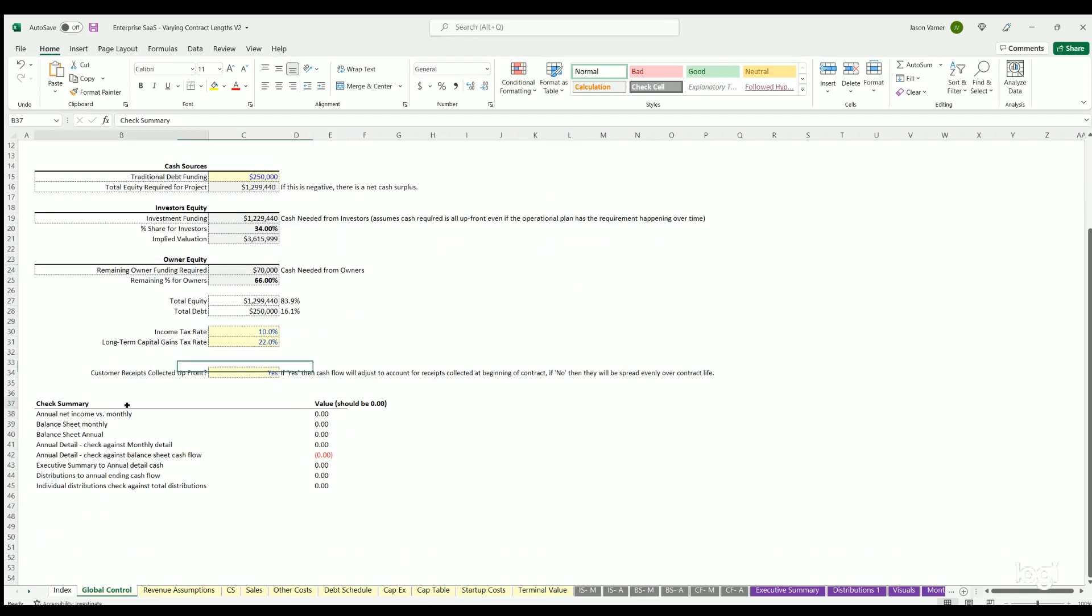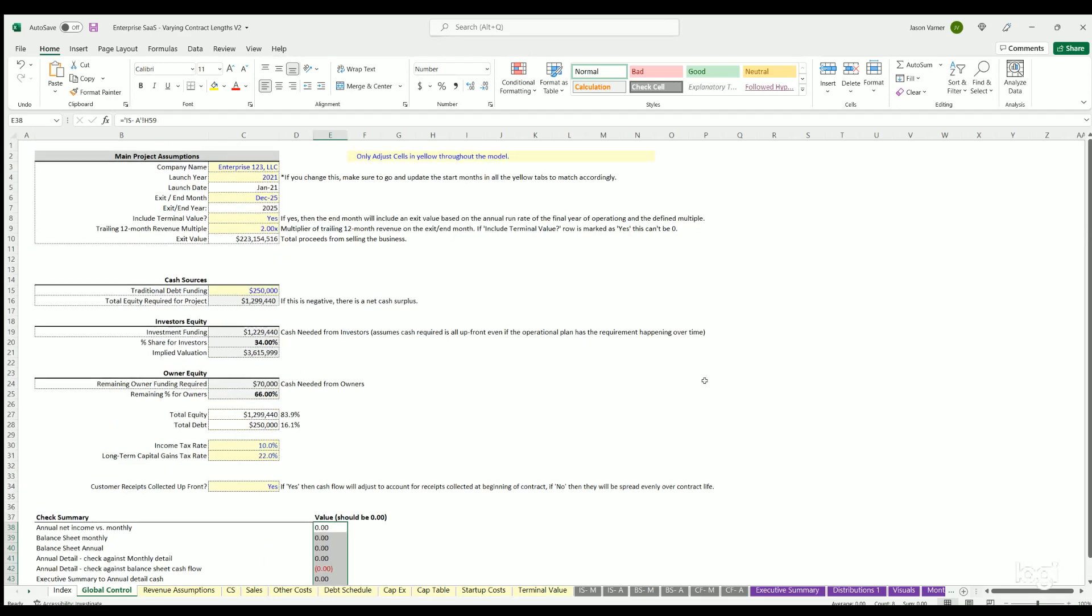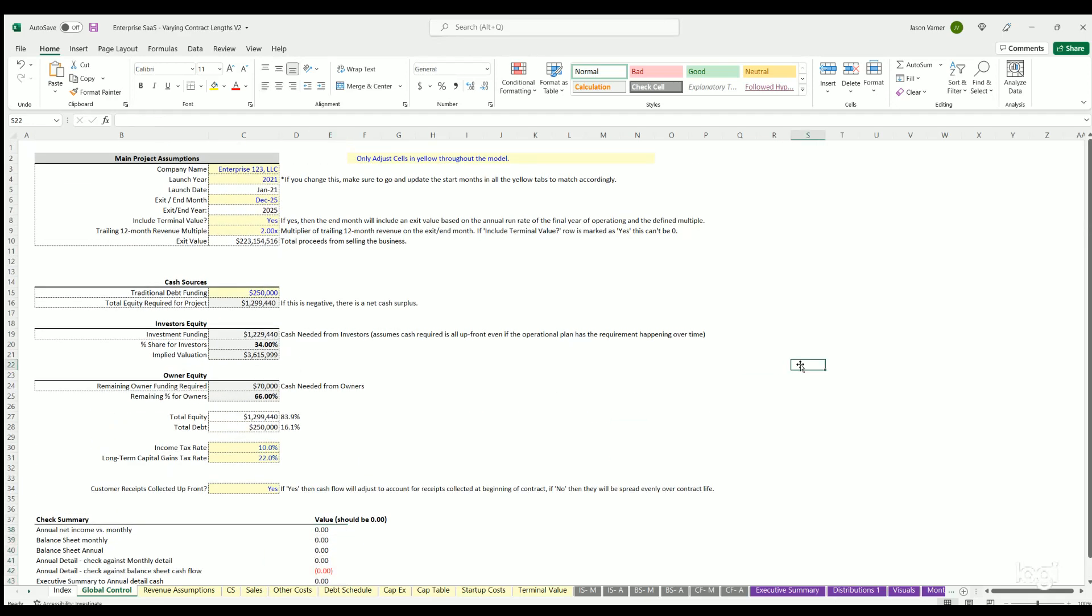Finally, you can see this check summary here will show if there's any variances, and these should always be all zeros across the board. All right, that's all I got for you. This is the Enterprise SaaS model. Check it out at smarthelping.com and I'll see you guys on the next one.